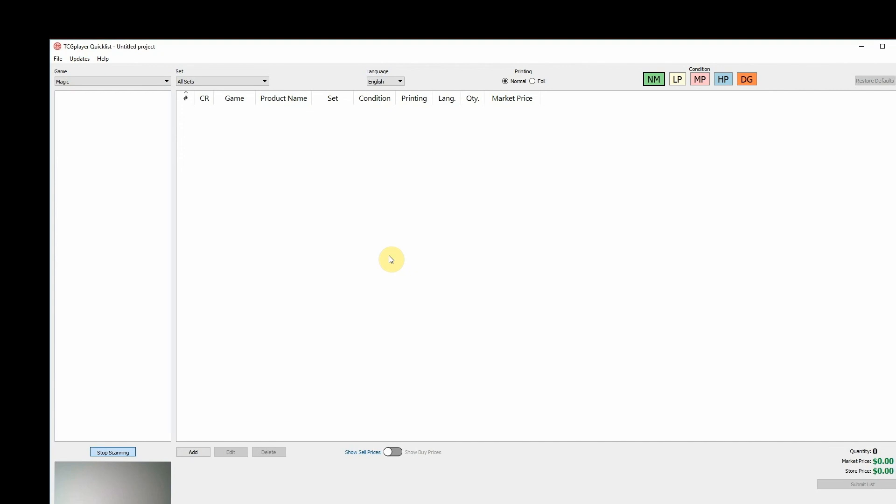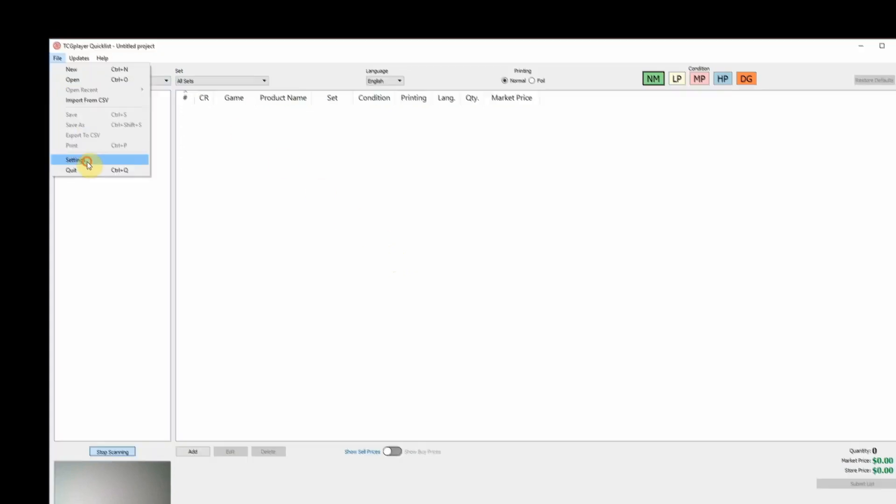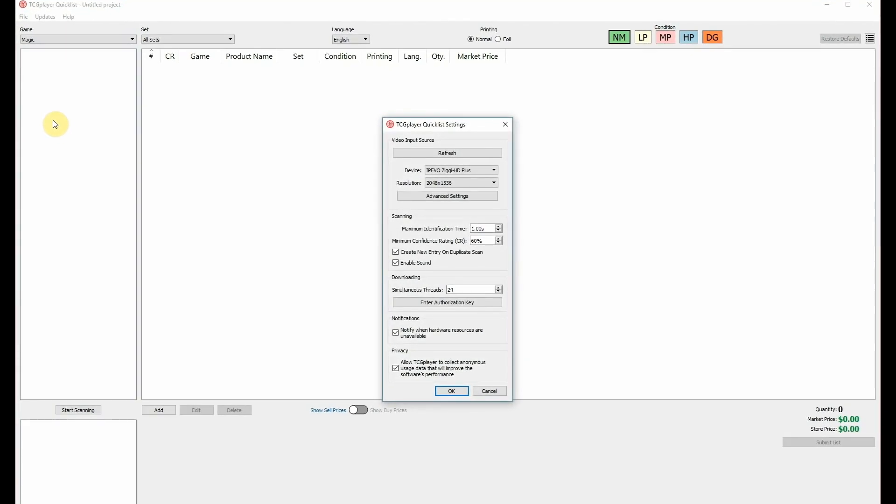Next, we need to make sure Quicklist can use our camera. Go to the File dropdown menu and click Settings. Here you can adjust your card scanner settings and select the camera you'd like to use to scan your cards.